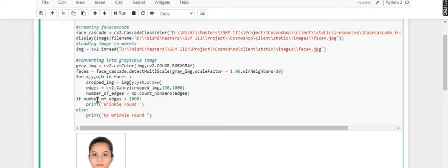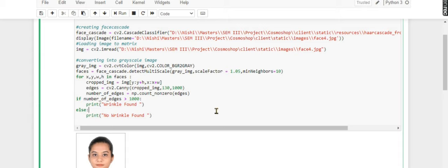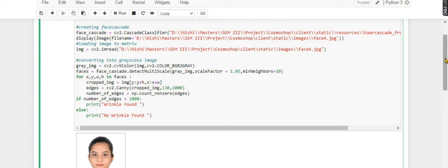If greater than 1000, then wrinkle found. If less than 1000, then wrinkle not found. I'm using 1000 because our face has some edges like eyebrows, eye lines, lip lines, mouth lines, nose lines, so those edges can be covered in 1000 number. More than 1000 means wrinkles are there. 1000 is negligible, but more than 1000 is not negligible.